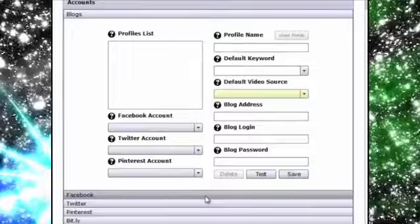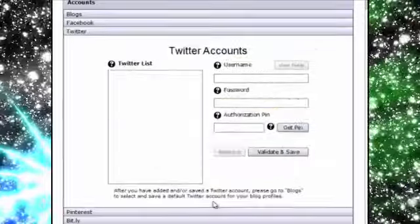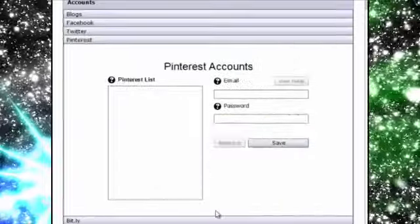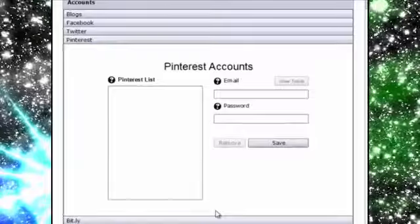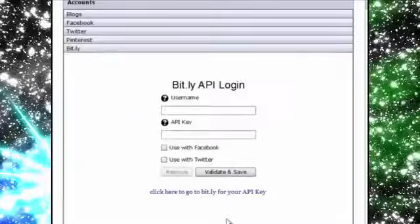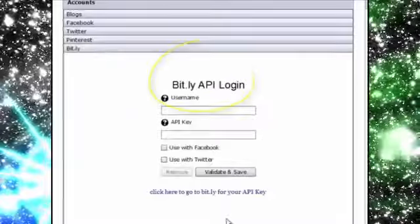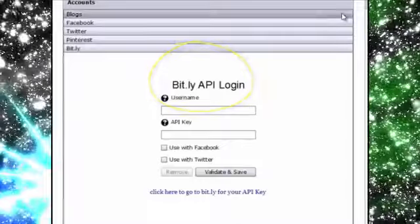This is where you can add multiple accounts for Facebook, Twitter, and Pinterest. VVC Pro even allows you to connect a Bitly account for shortening URLs if needed.